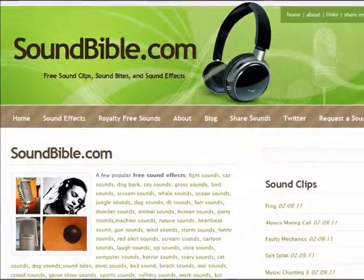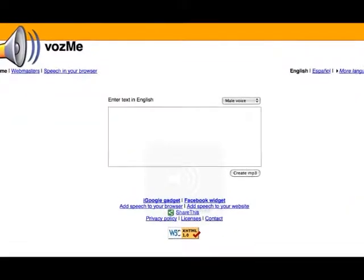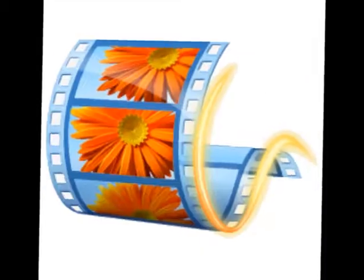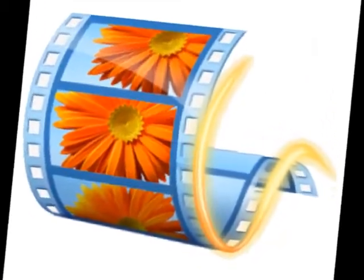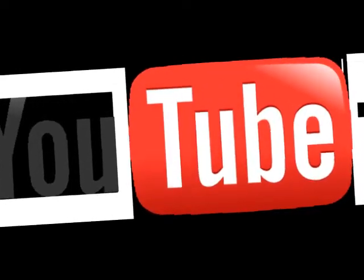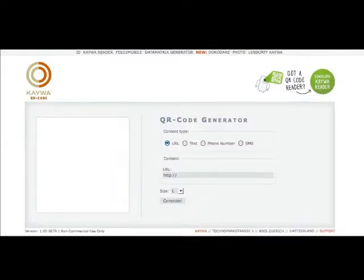They create narration using Audacity and Bosme. They produce it in Movie Maker. They publish and promote it on YouTube.